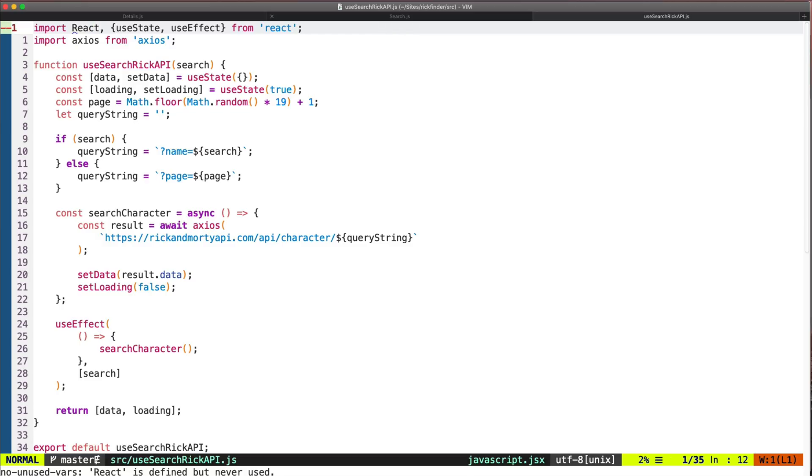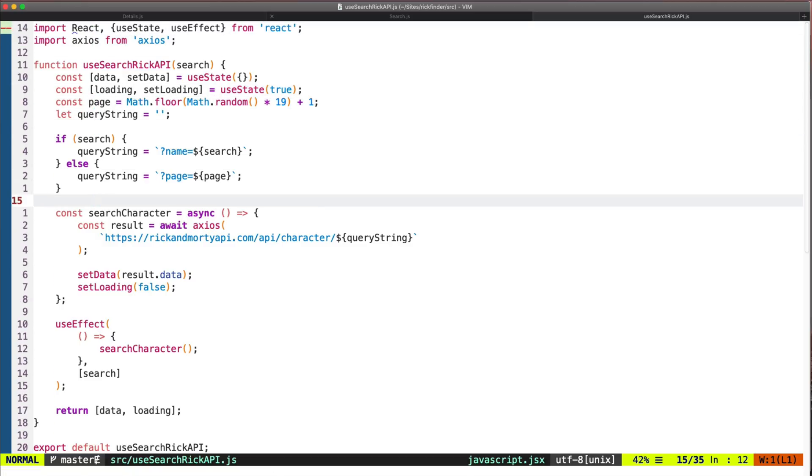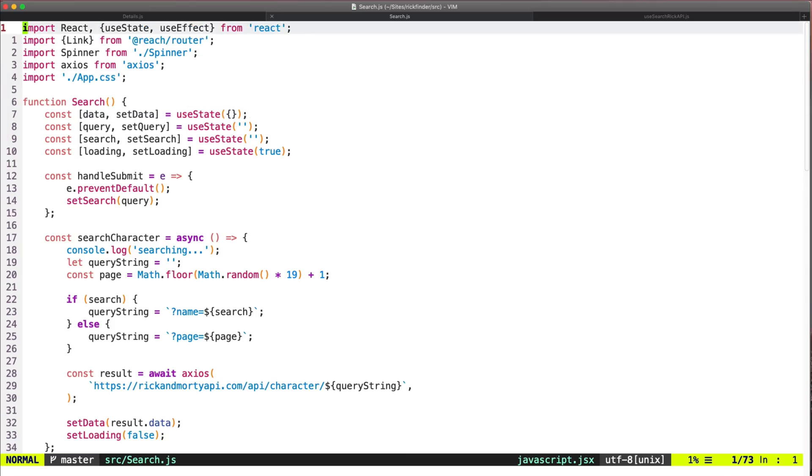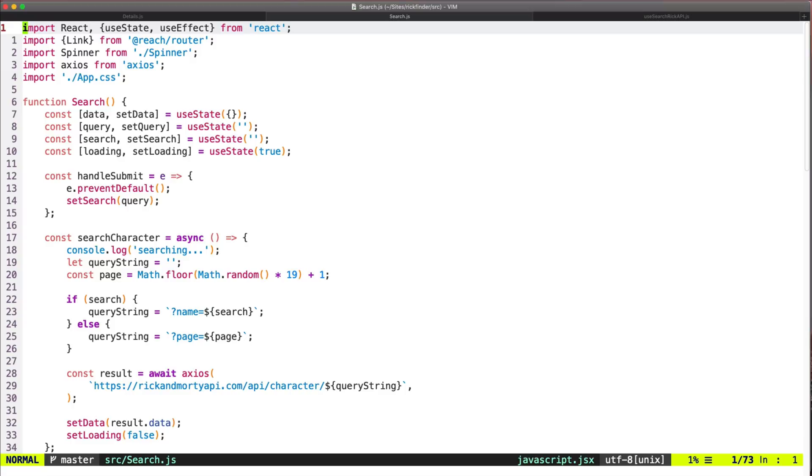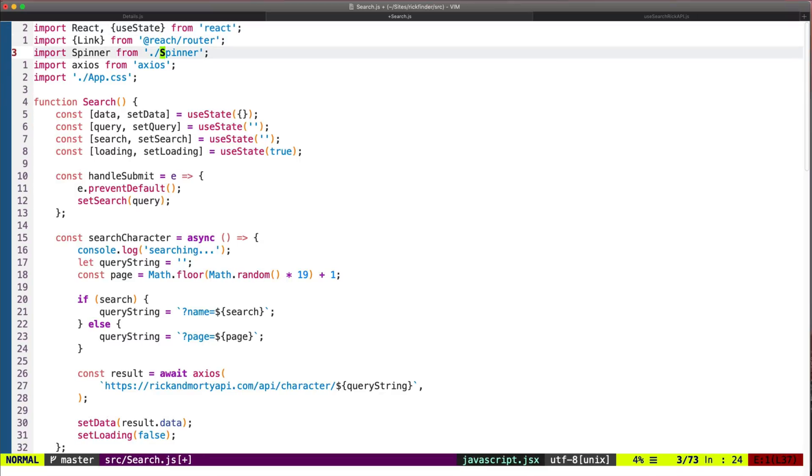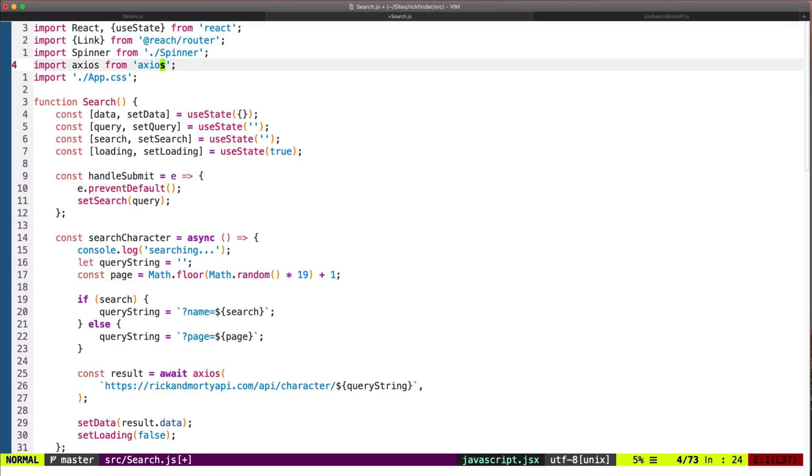Okay, I think this looks fine. Now let's try to use this in the search component. So the first thing we want to do is remove the things that we don't need here now that we have the custom hook. We don't need useEffect here, we won't be using axios here.